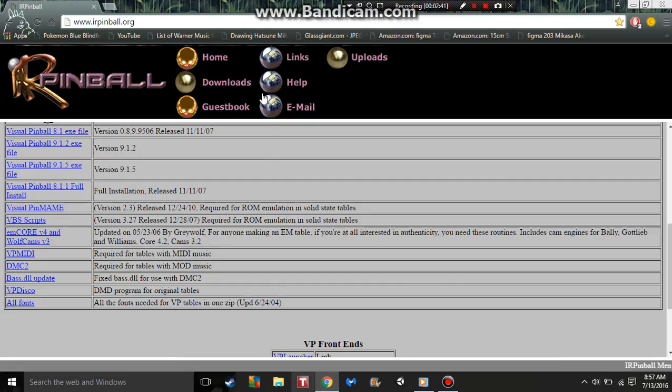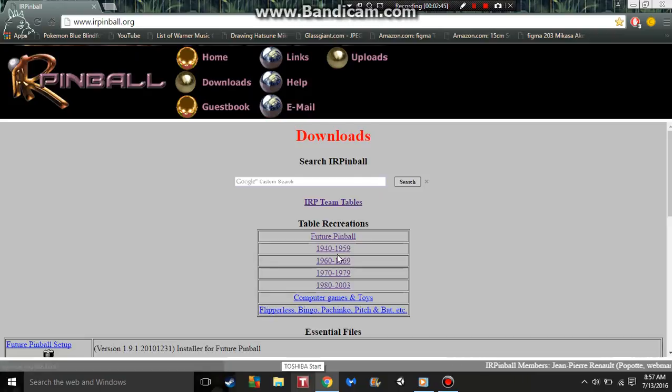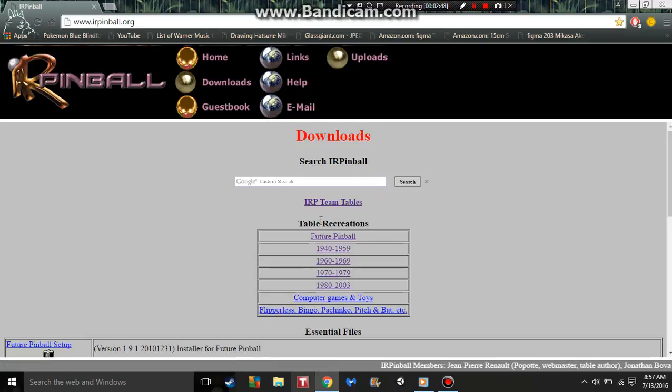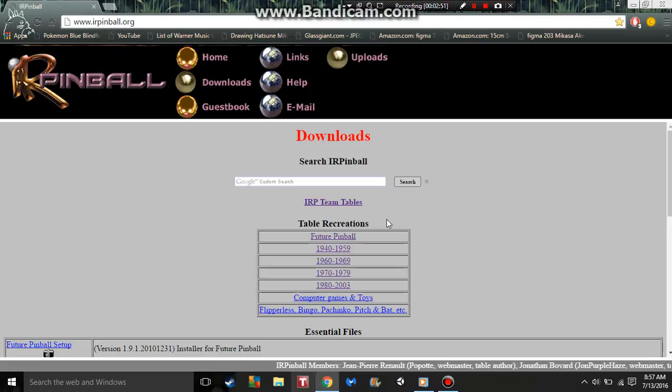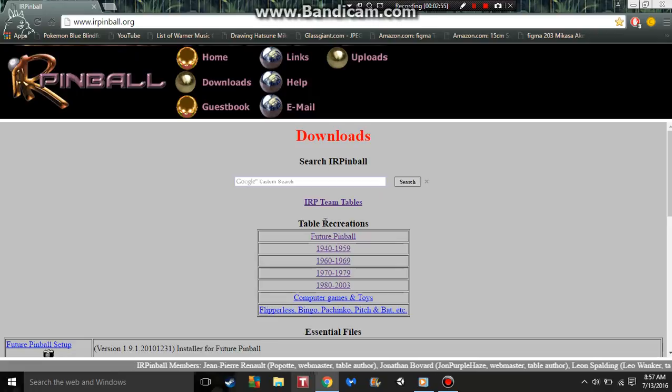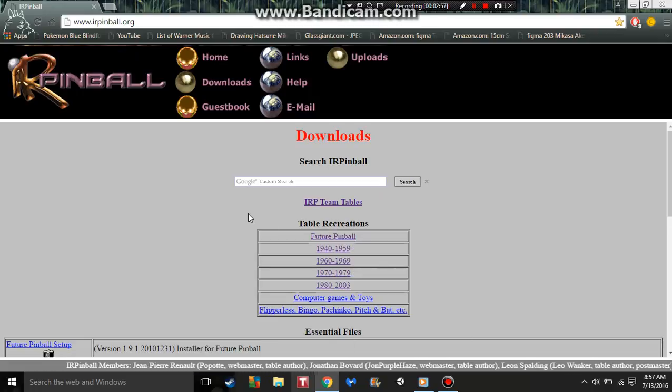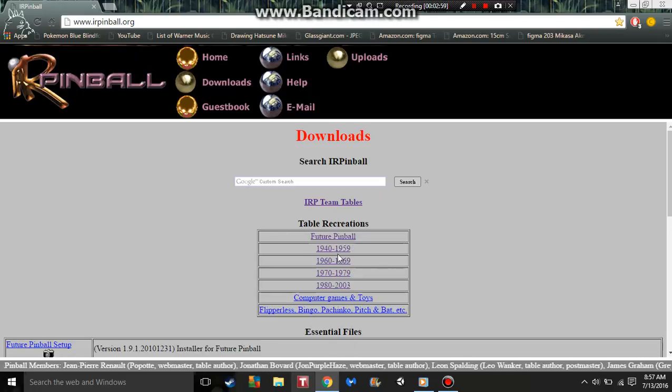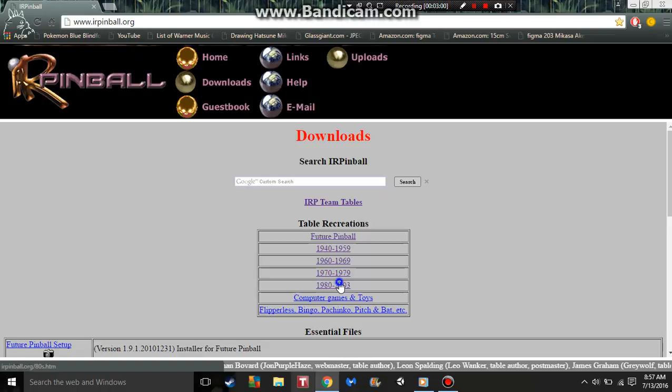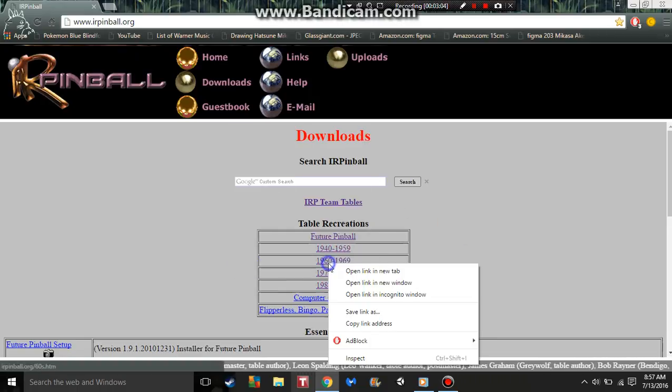Now we're going to go to downloads, then we're going to go to whatever you want here. These are table recreations and you can find ones that are originals that people just made up, and those a lot of times play better than the recreations. We'll go for 1960 to 1969.